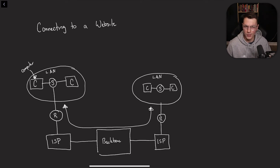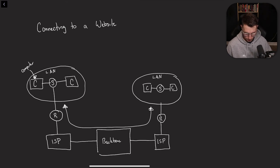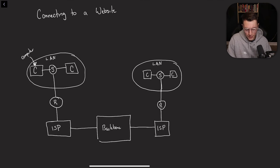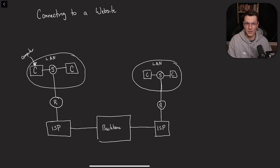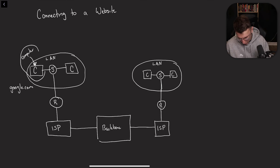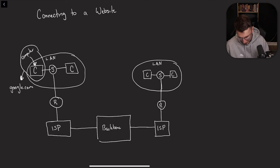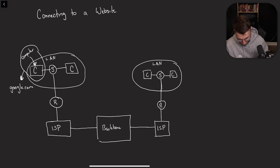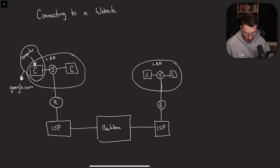But how does a website get loaded onto your computer? So I copied the previous chart we had down here because you'll notice it's exactly the same thing. So let's say we're using this computer right over here and this computer wants to go to google.com. So you go to your browser, you type in google.com.